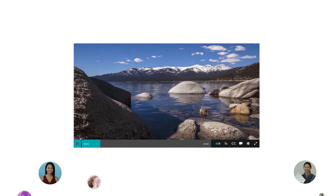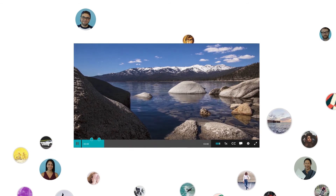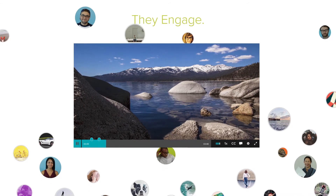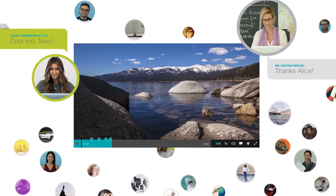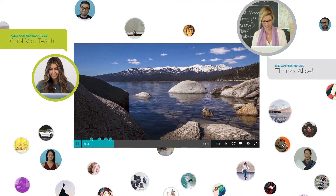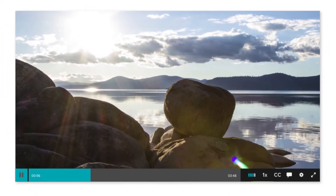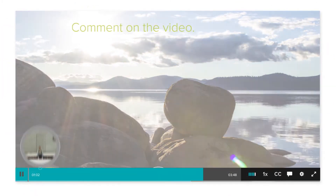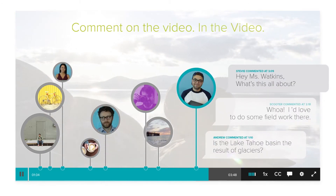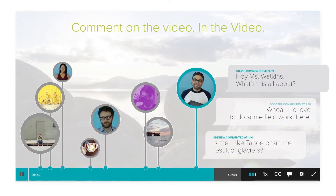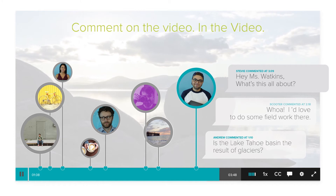But — and this is the cool part — they do more than just watch. They engage, comment, discuss, ask questions. It's more than content, it's conversation. Because ARK lets them comment on the video, in the video, for everyone to see and discuss. We're still working on a civility filter.